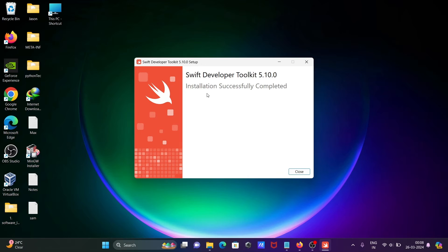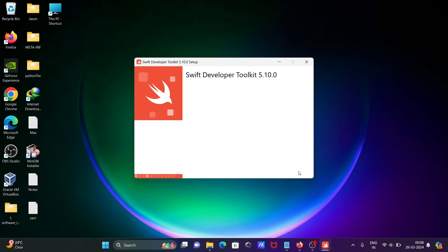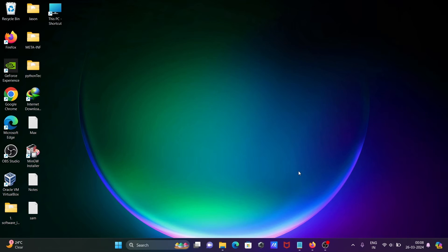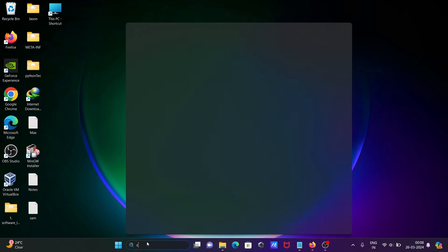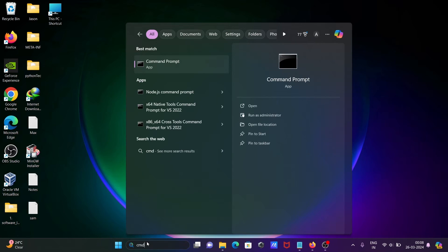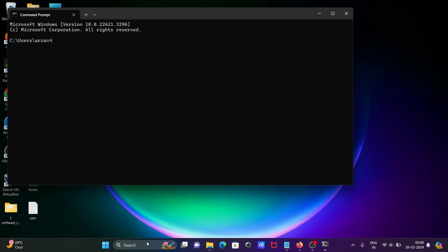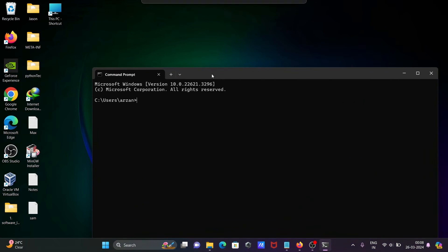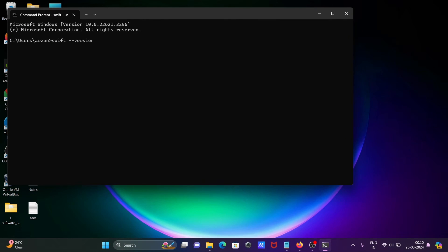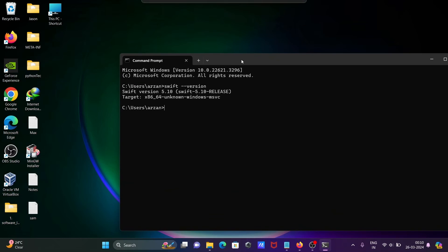Here, Swift Developer Toolkit has installed successfully. Let's click on close. If I open the command prompt and write 'swift --version', then you can see Swift version 5.10 is installed.